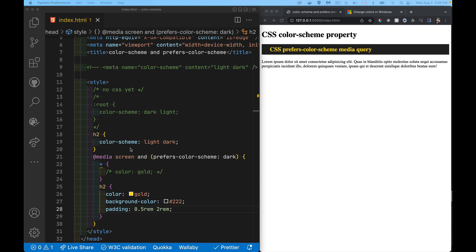I can put the color-scheme property on whichever elements I want — using IDs, classes, or tag styles. I can target one or more elements and say these things will react to the preference for light or dark.